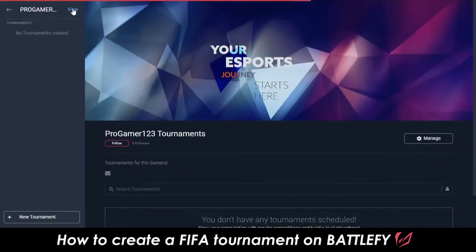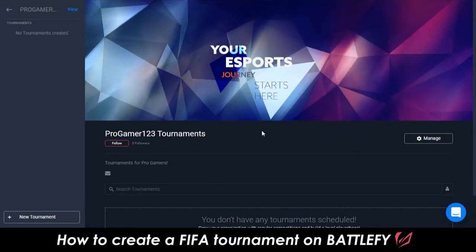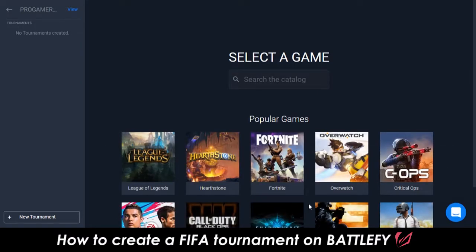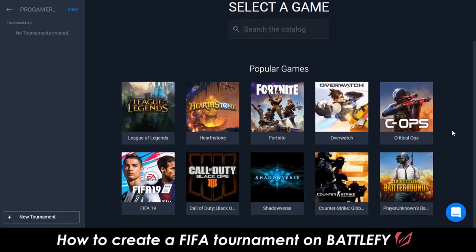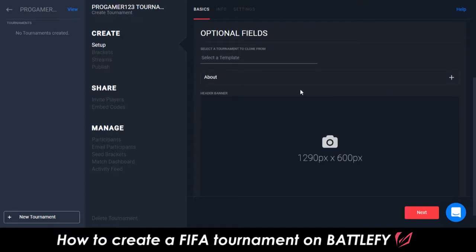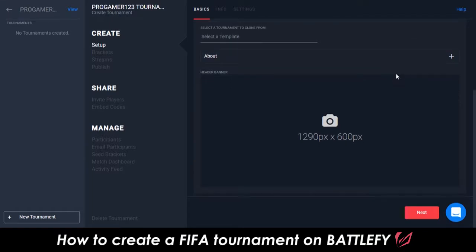After getting to your organization page, click on the Create Tournament button. Next, find FIFA and select it. Now begins the fun part — give your tournament a name, start date, start time, and then fill in the optional fields. The About section is a great place to tell users more about what your tournament is and why you're hosting it.